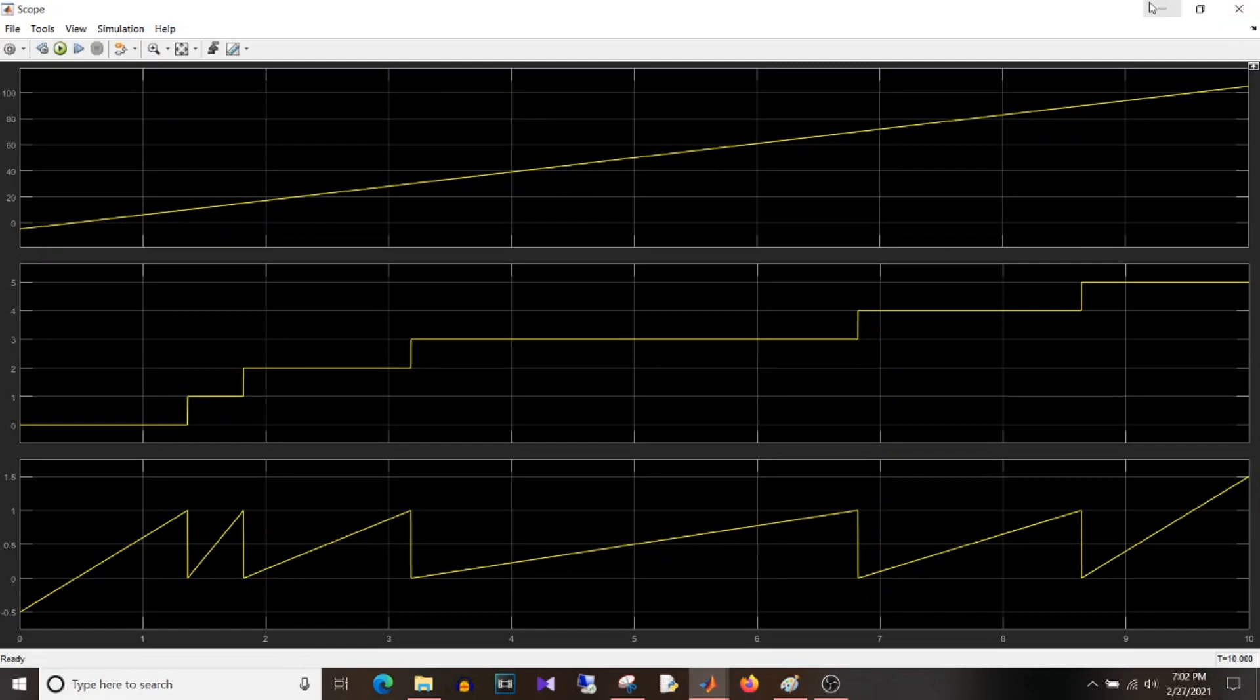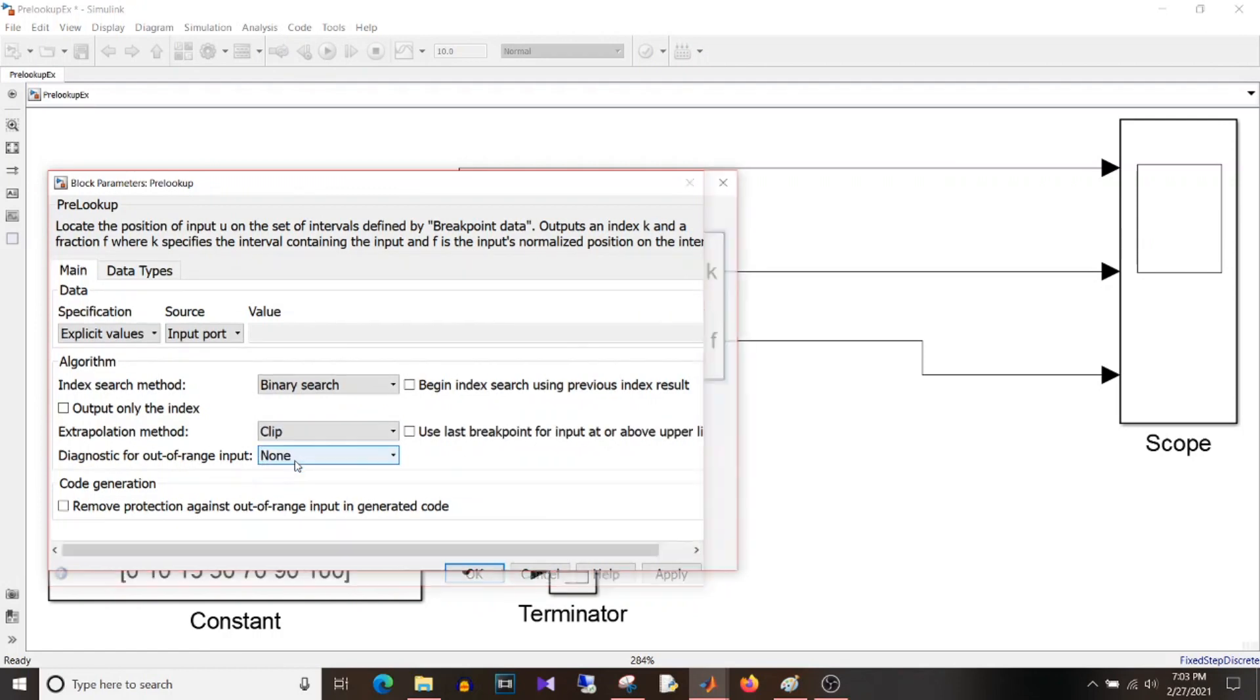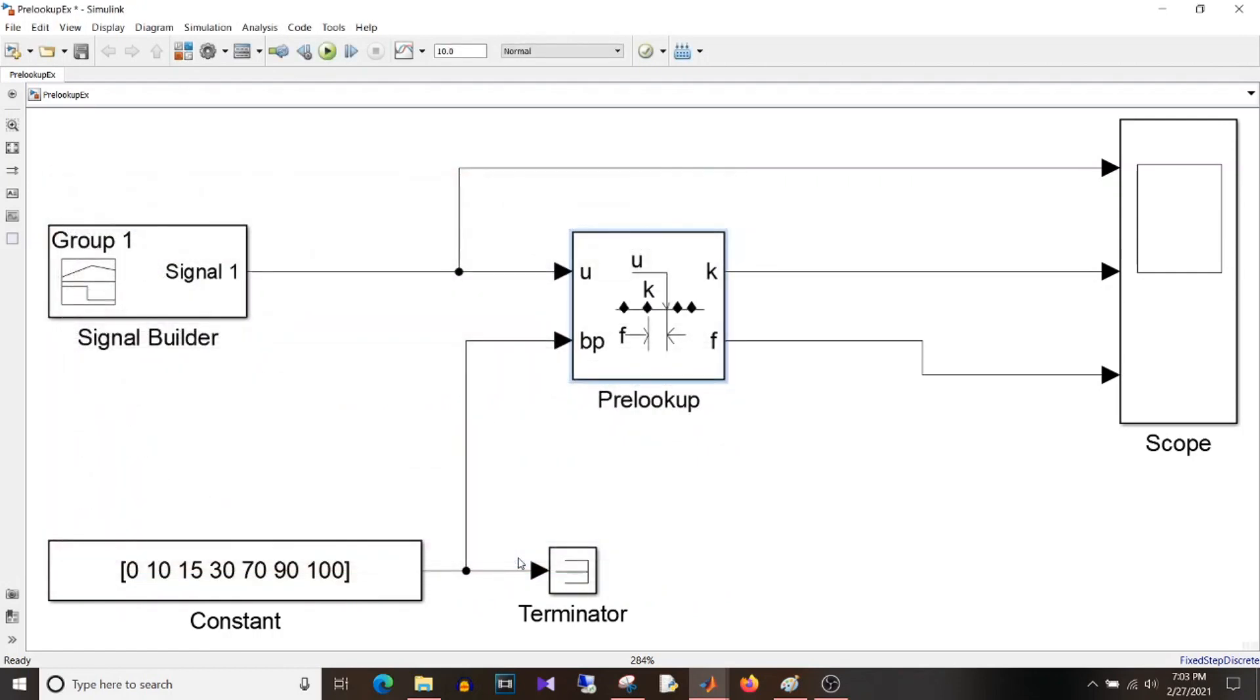Now, let's set it to clip. OK. And simulate.